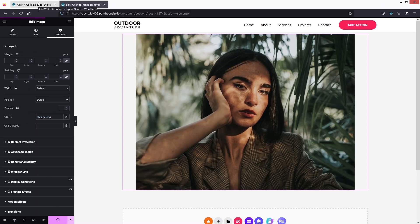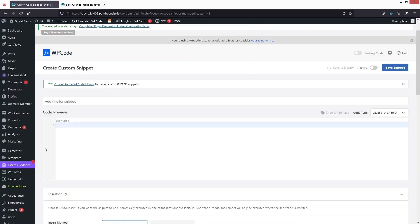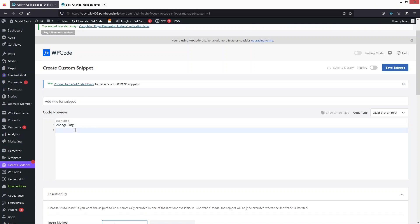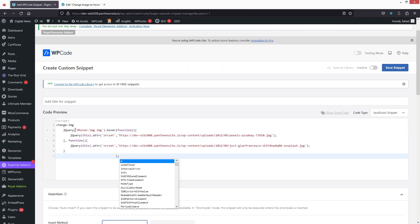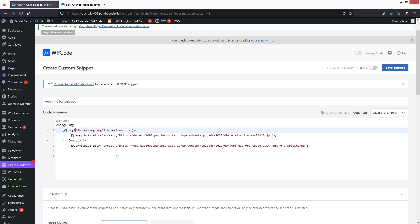Now we're going to go back to the WP Code snippet and paste the class there. We just have to use this code snippet — I will be providing this. We need to change the class name to 'change-image'.